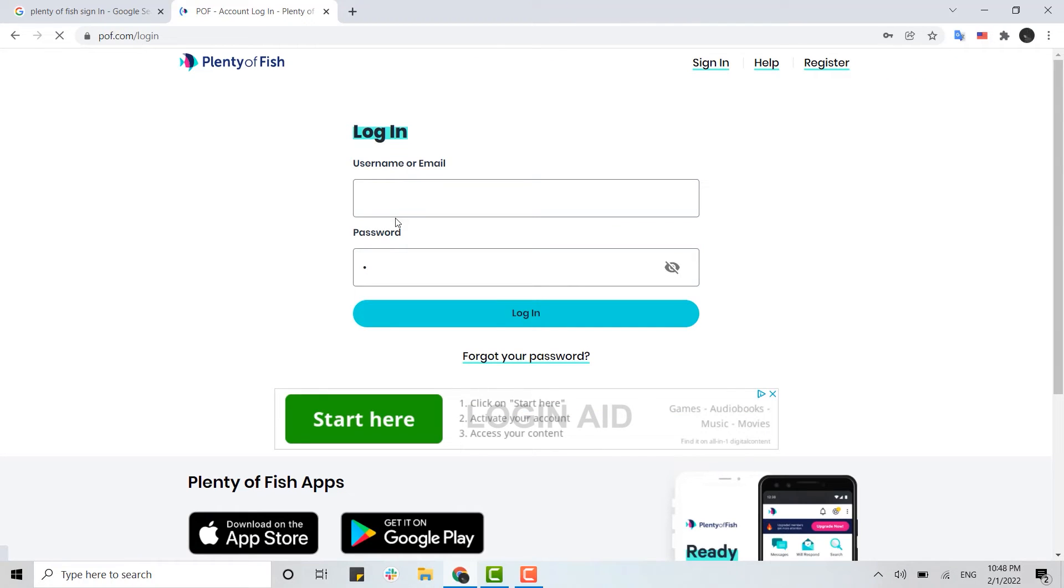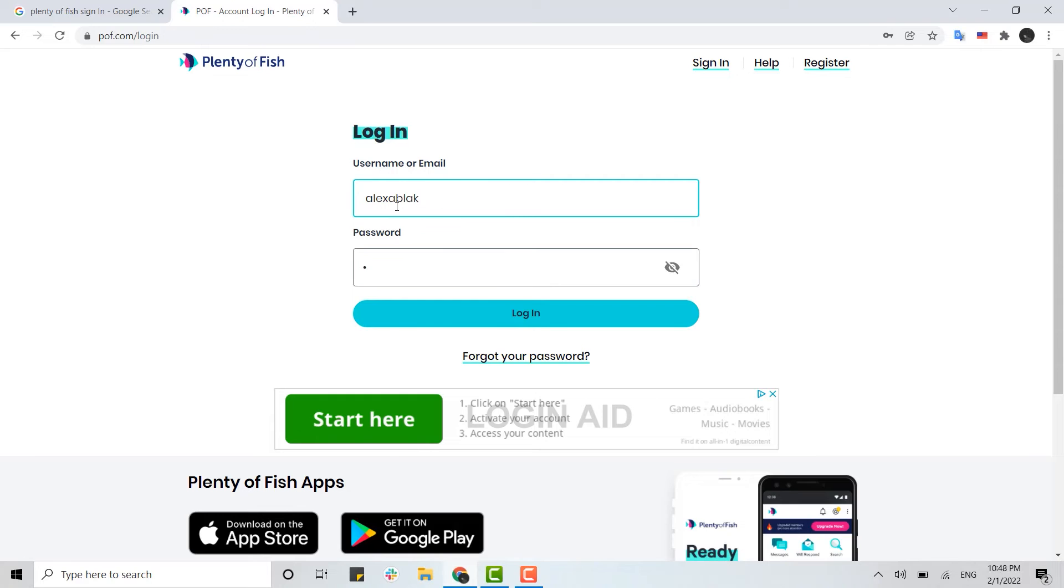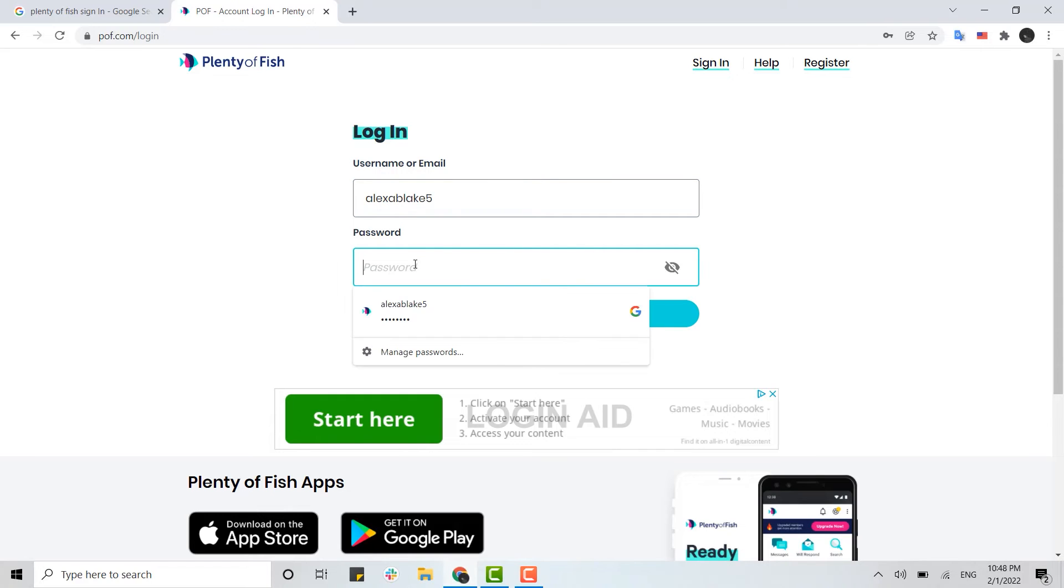To get signed in, you need to provide your username or email address. Type in your username or the email address that you provided during account creation, and then below you...